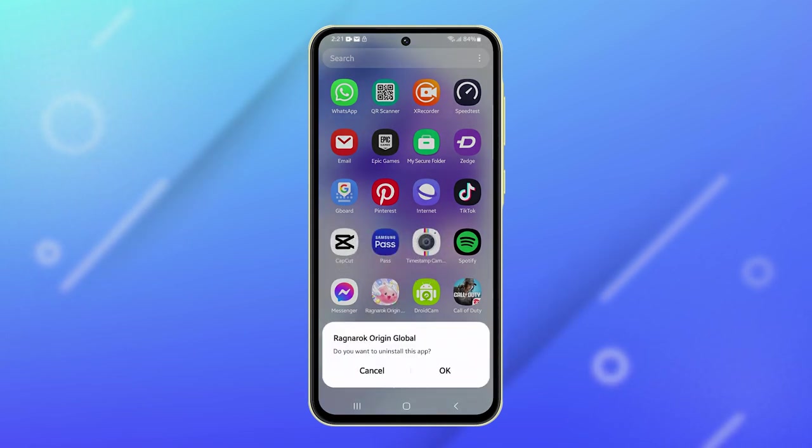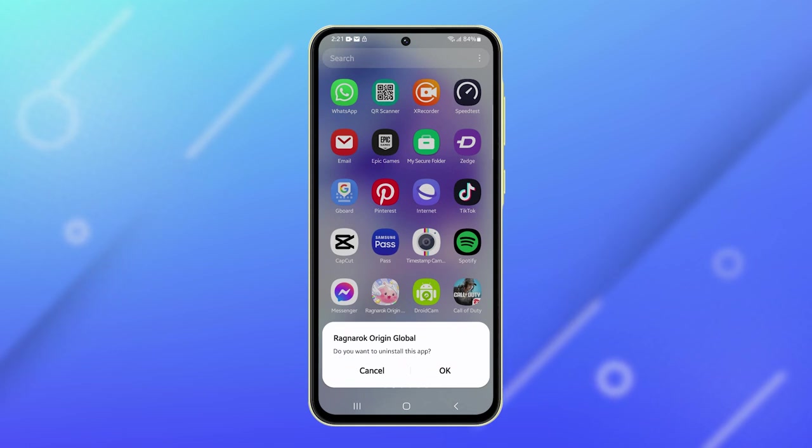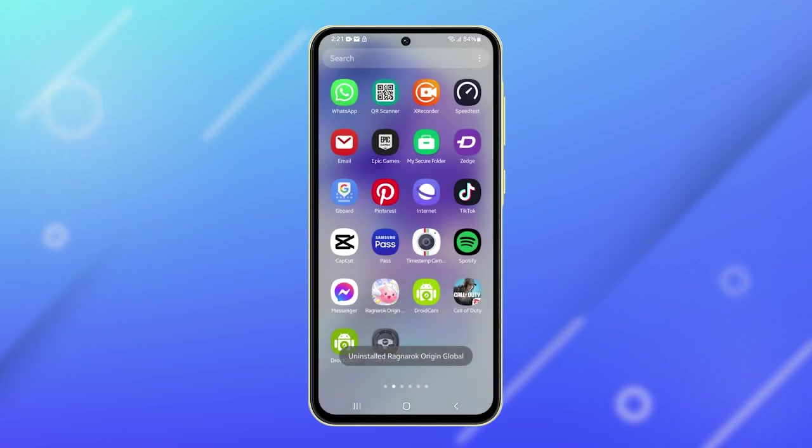A prompt will appear at the bottom of the screen asking for confirmation to uninstall the app. Tap on the OK button to proceed.